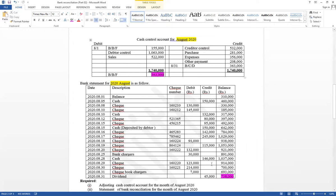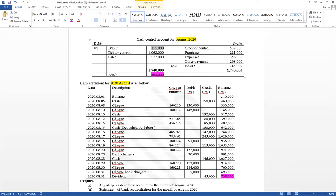Now you have to find out the reason for the difference. The previous month statement of bank reconciliation is also given. Why is it given? The opening balances are not equal in this example. I have discussed already an example where the opening balance is equal, but here the important thing is: the opening balance of the cash control account is not equal to the opening balance of the bank statement. We have to find out the reason for the difference of the closing balance.